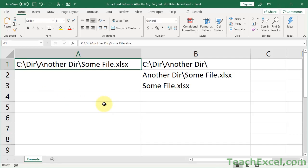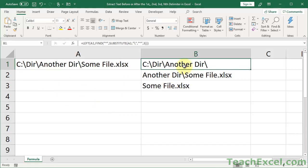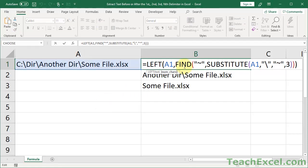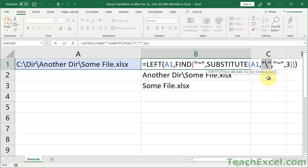Let's say you want to get everything before the file name. Right here is the formula — go ahead and download this workbook and copy-paste it. You don't need to type it all out by hand. To change this to work for your data set, very simple: change every occurrence of A1 to the cell that has your data, and then change the delimiter — here I use a slash — to whatever delimiter you want. Just replace the slash with whatever works for your data.